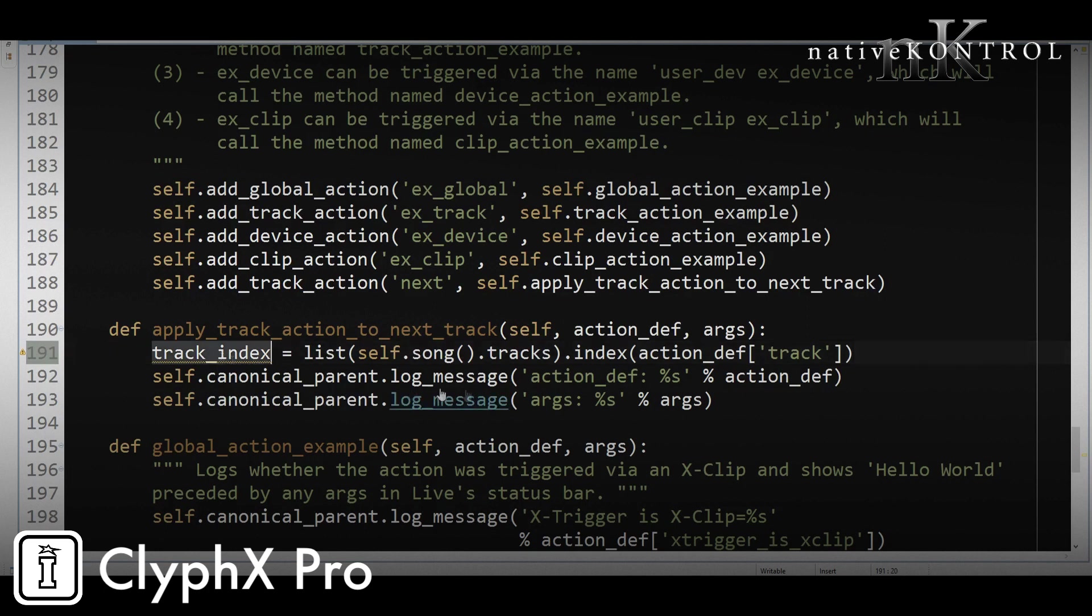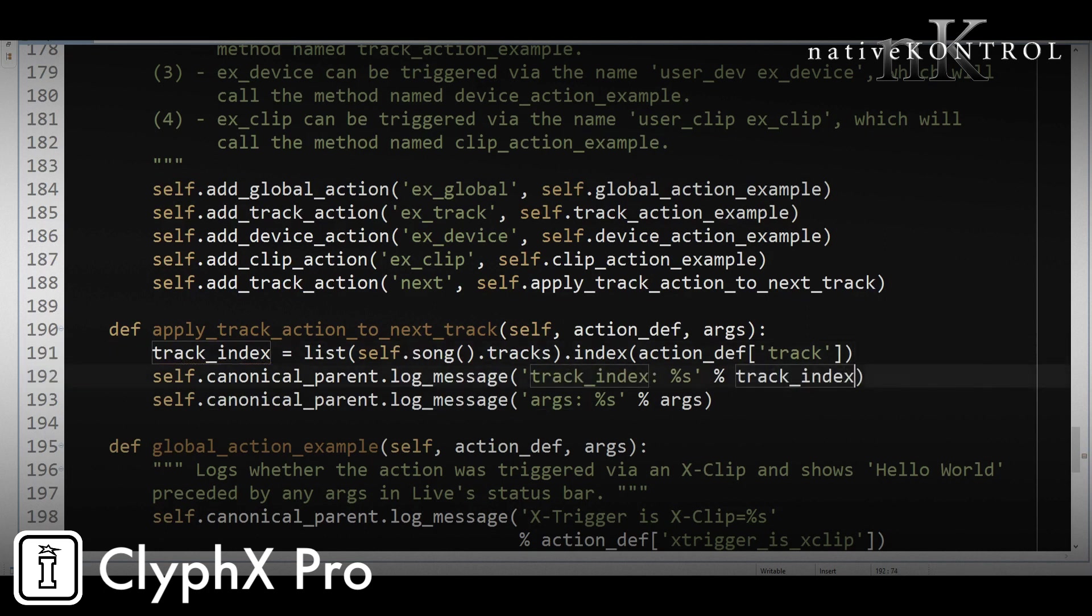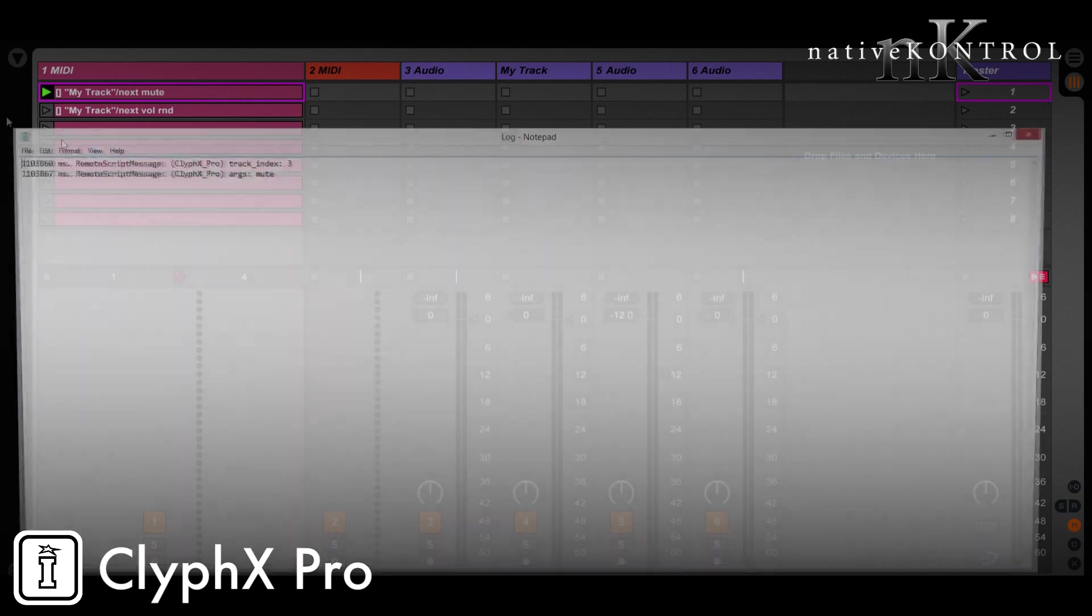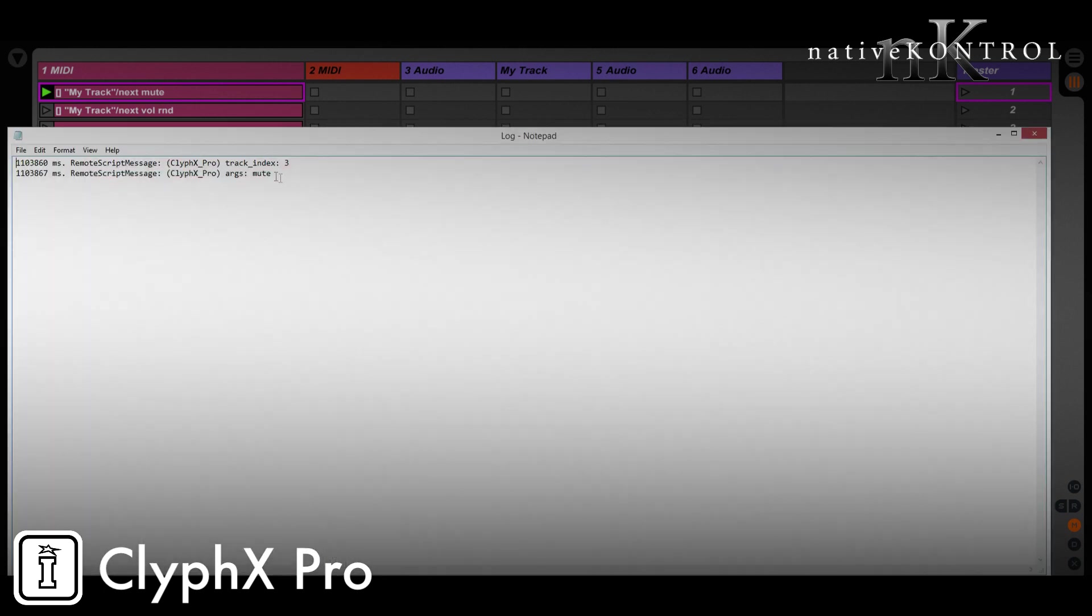And let's log that out. So instead of action_def here, I'm going to put track_index, and let's reload the set and see what happens now. So let's trigger the action, and then see what's written in the log.